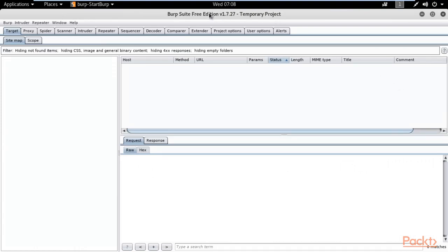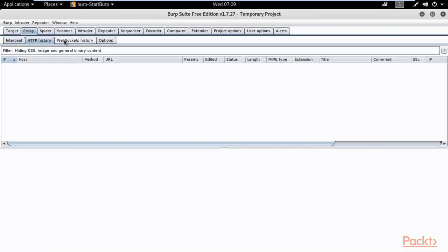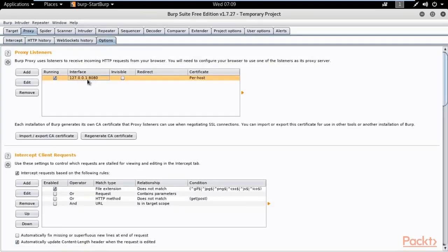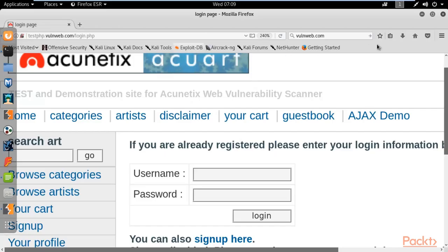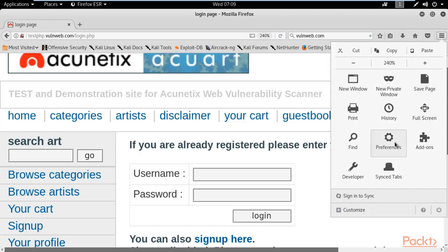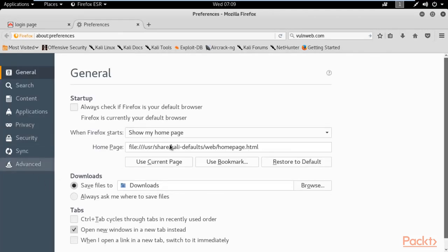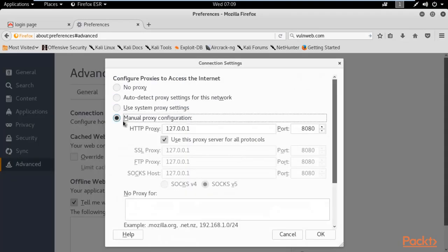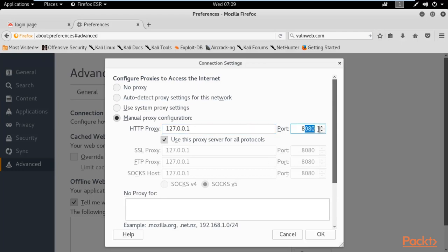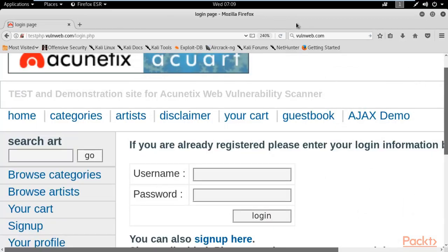Here is Burp Suite free edition. Click on Proxy — it is working on proxy 127.0.0.1 port 8080. We need to change the proxy settings of our browser, so minimize Burp Suite, open the browser, go to Preferences, Advanced Settings, Manual Proxy Settings, type IP address 127.0.0.1 and port 8080, tick 'Use this proxy for all servers', remove everything from the 'No Proxy' field, and click OK. Now our browser and Burp Suite share the same proxy settings.